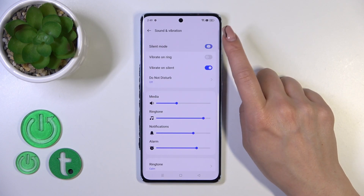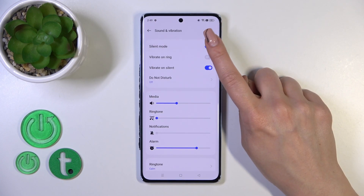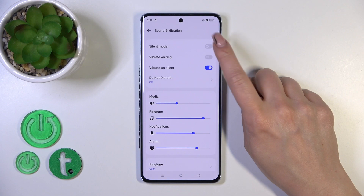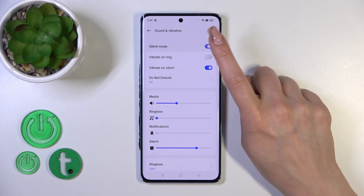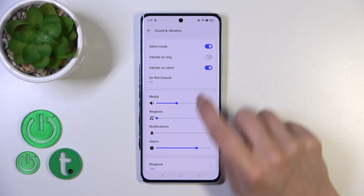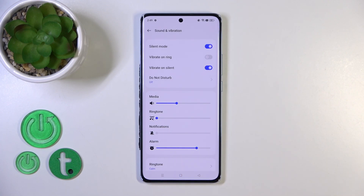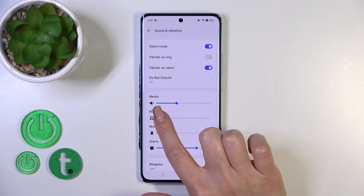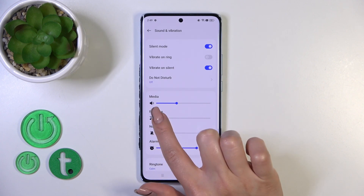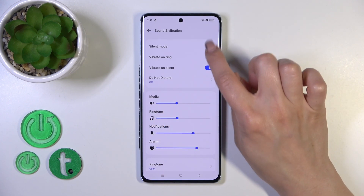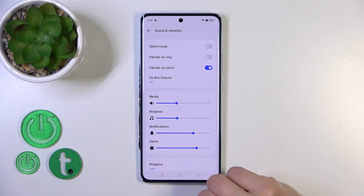Here we got the silent mode switcher. We could turn it on or turn it off with the help of the switcher. When the silent mode is activated we could see that our ringtones and notifications they are muted. Or when you unmute the ringtone, here we just turn off the silent mode.